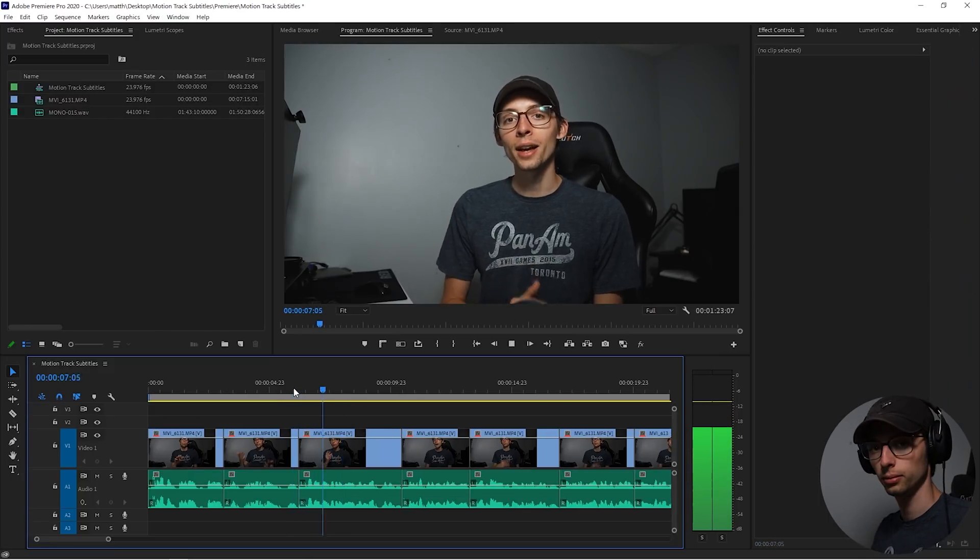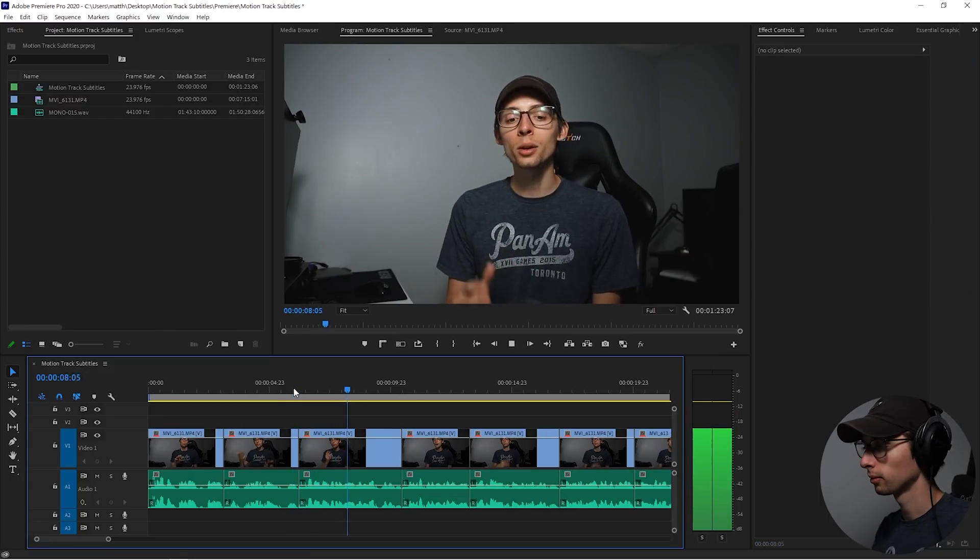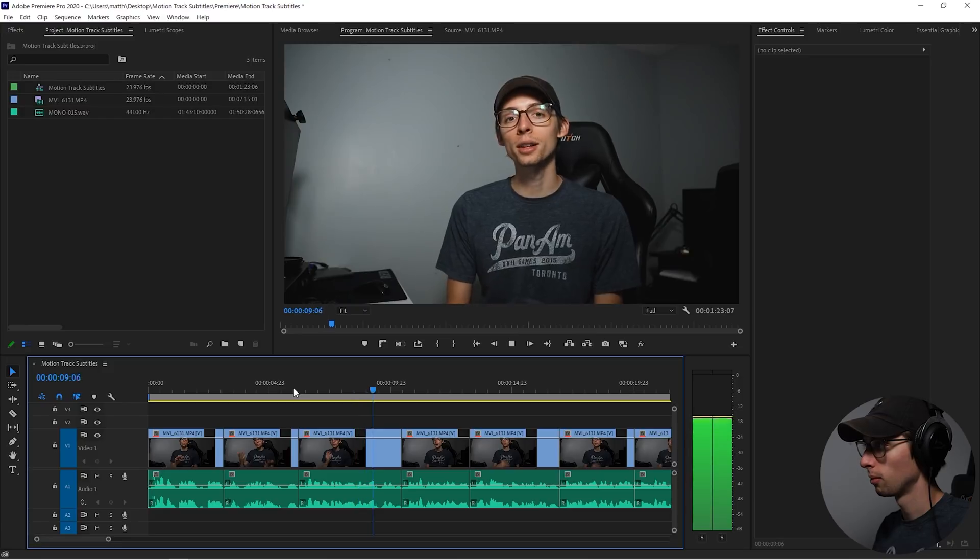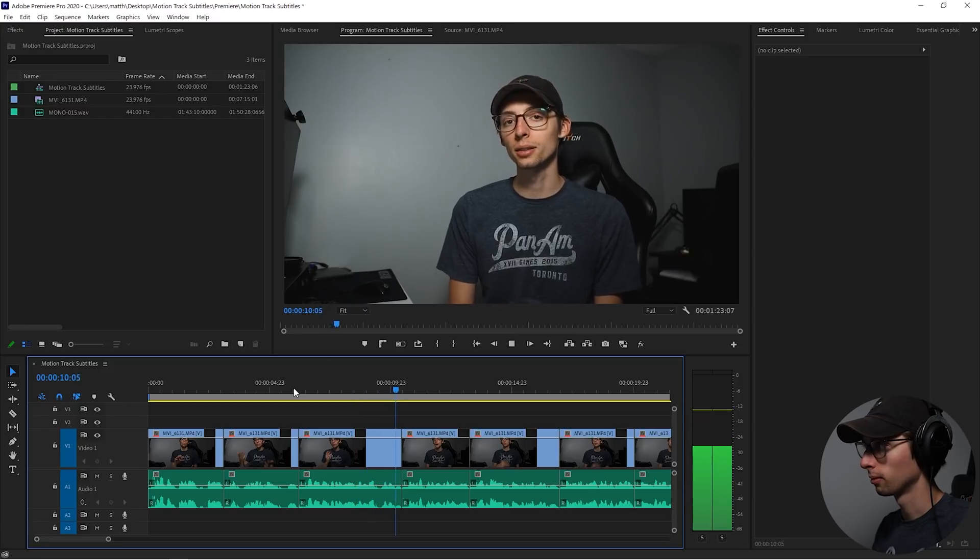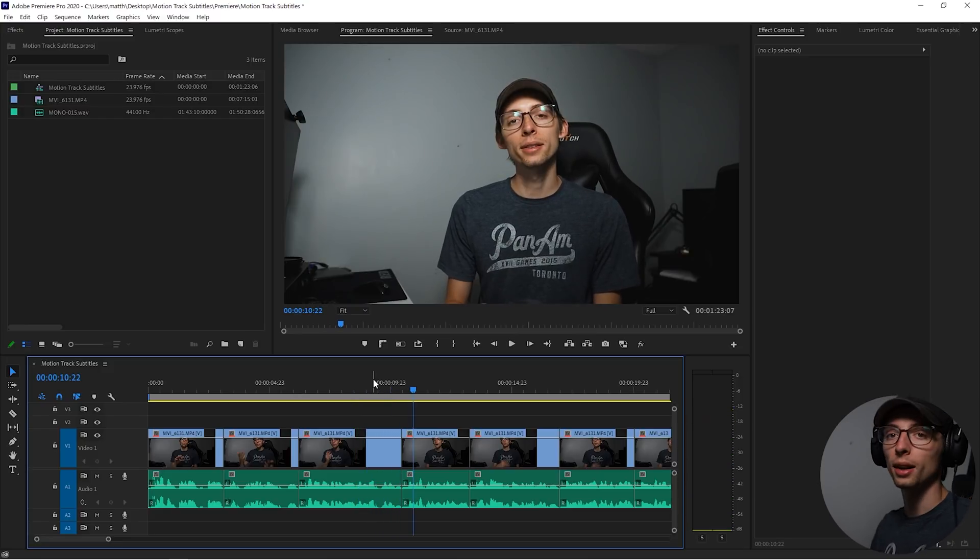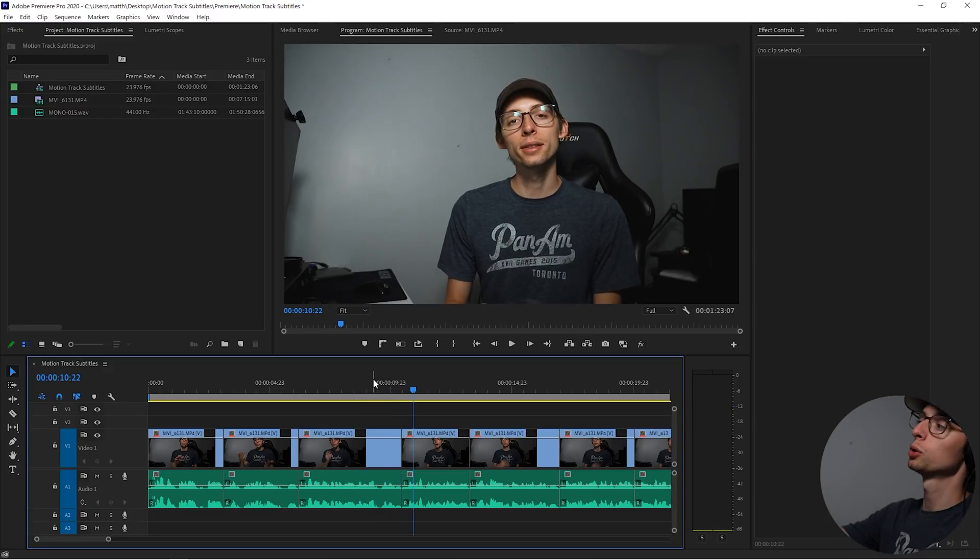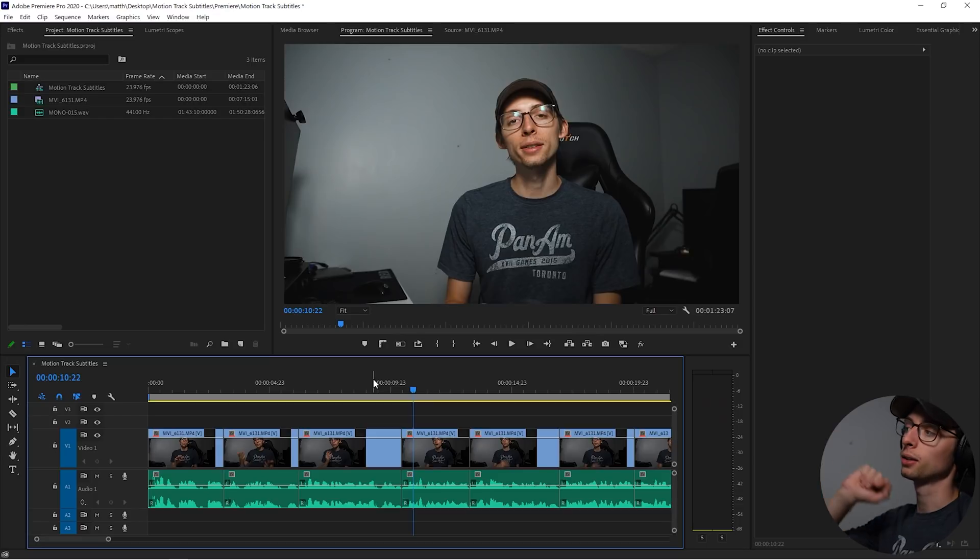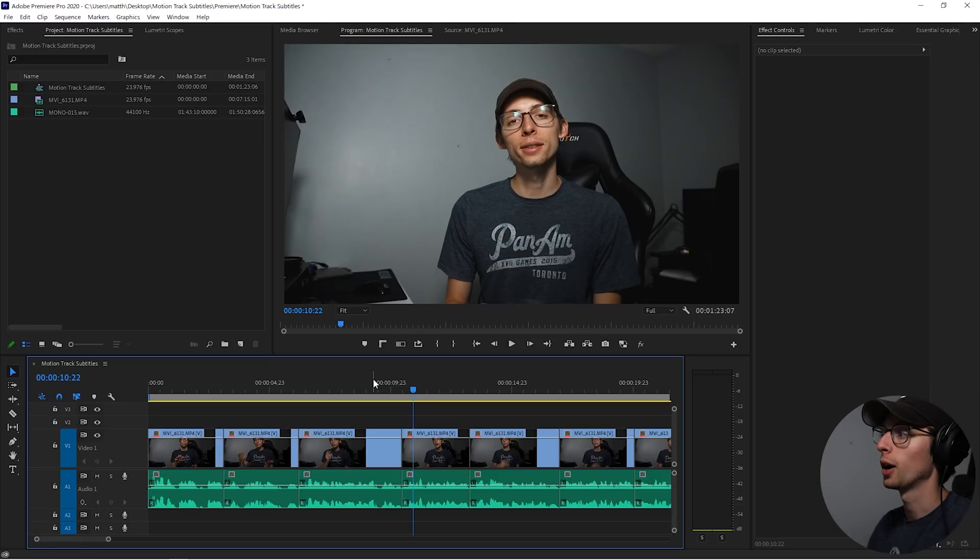So let me show you the clip that we're gonna do. So with that being said, I present to you Motion Tracked Subtitles. Cool. So when I say Motion Tracked Subtitles, I want Motion Tracked Subtitles to pop up on screen and also be tracked to me.